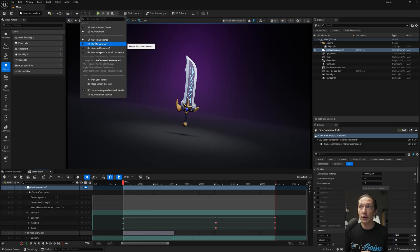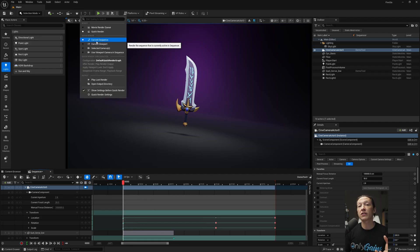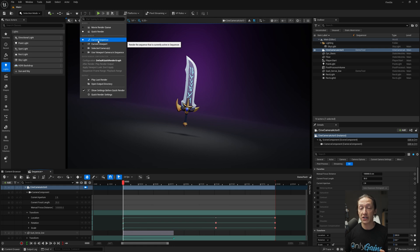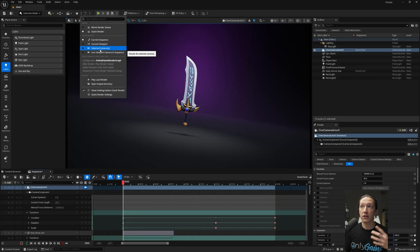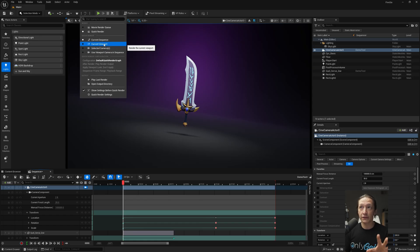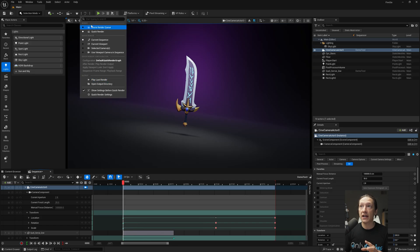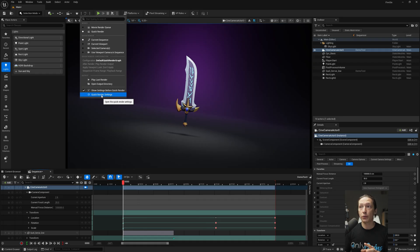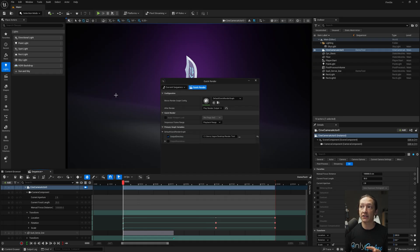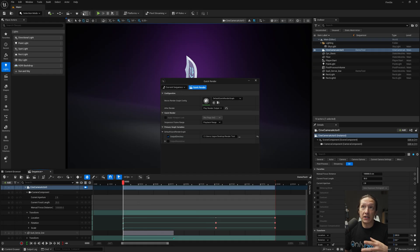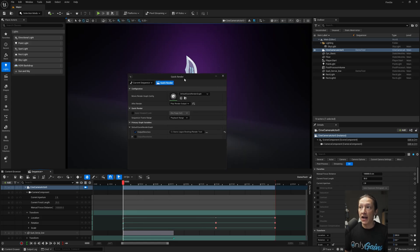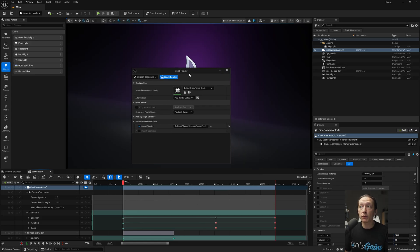And then below that, we can see that it's going to quick render a certain selection. So this will be our current sequence, the sequence that we have down here. We could also render our viewport, a selected camera, etc. I'll dive into these in another video, but we're just going to stick with this main sequence. And when we go ahead and take a look at the very bottom option here, we have the quick render settings. And that will basically bring up whatever we saw whenever we hit the actual teapot button.